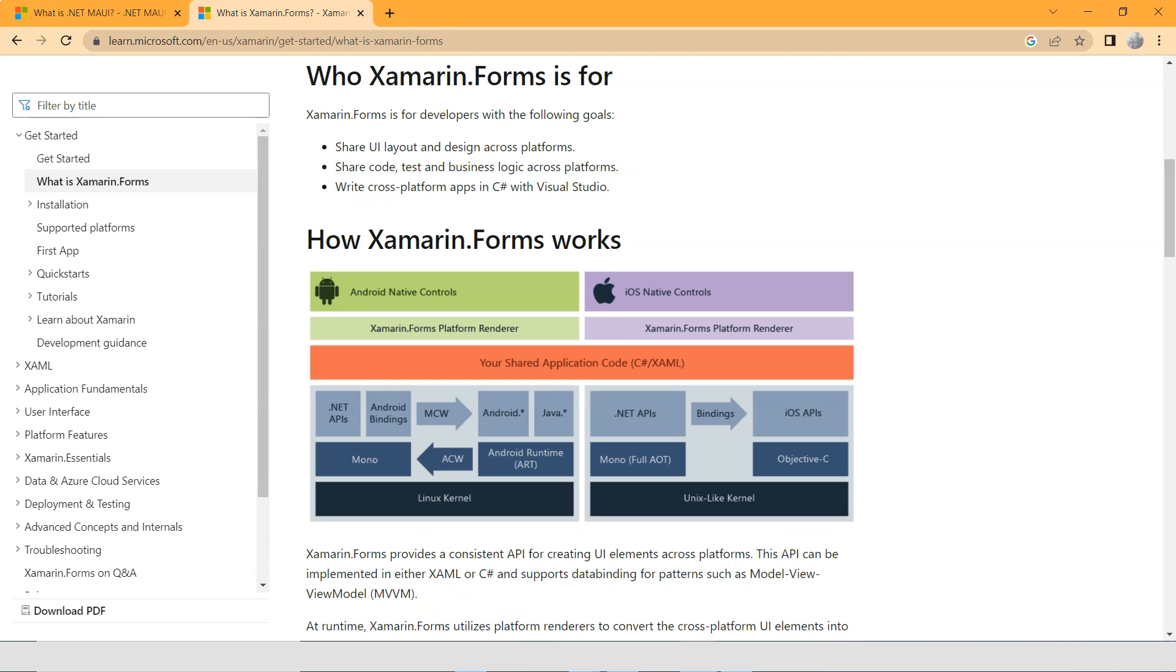This is the Xamarin.Forms documentation from Microsoft. You can see that for different platforms, this is for Android and this is for iOS. These are just examples. You have different projects.